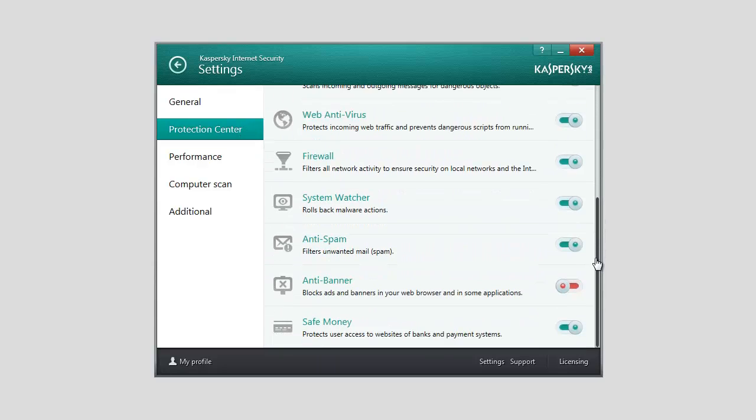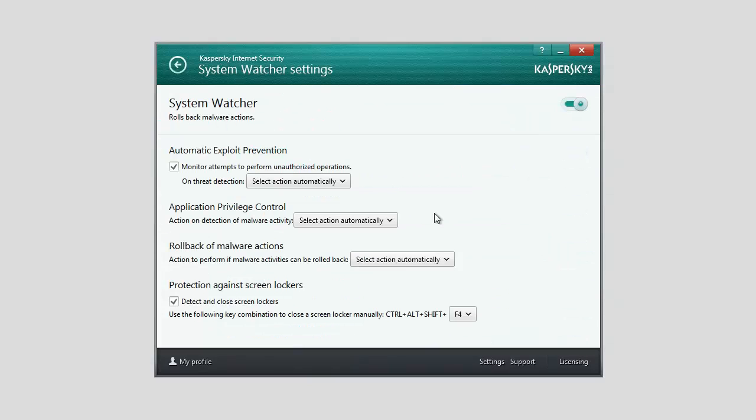In the System Watcher Settings window, make sure that the Detect and Close Screen Lockers checkbox is selected in the Protection Against Screen Lockers section.